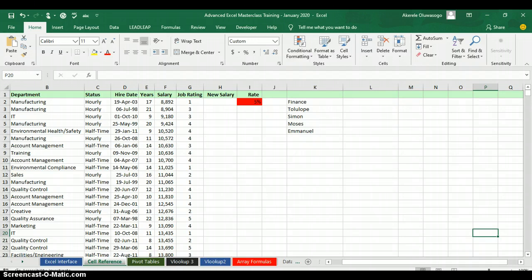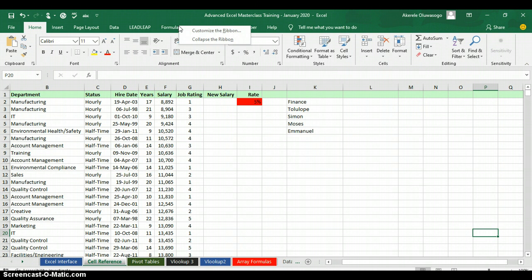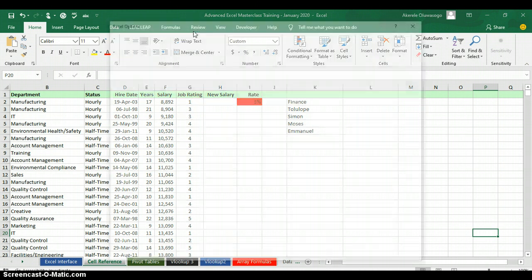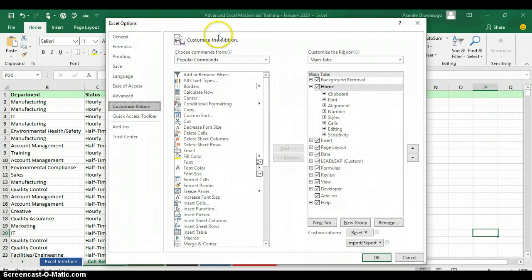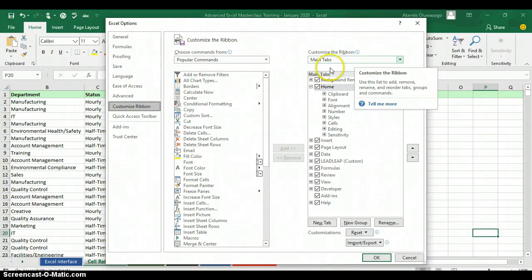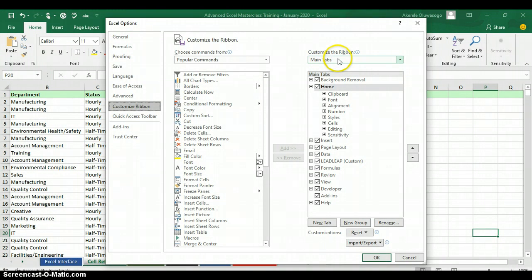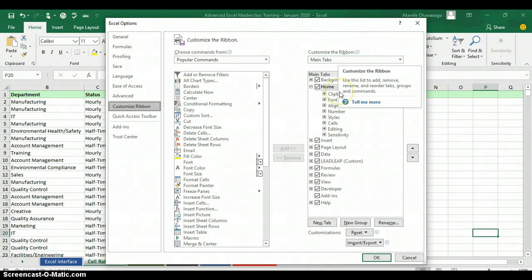Right-click on any of the ribbon tabs that you have. Click on the button called Customize the Ribbon. When you click on Customize the Ribbon, it will take you to the Customize Ribbons dialog — these are the main tabs we have in Excel.